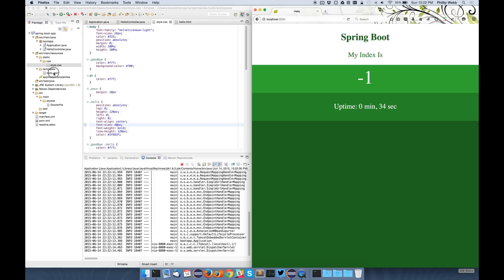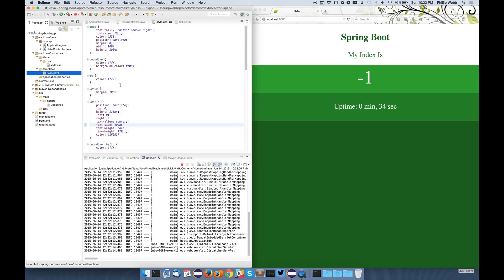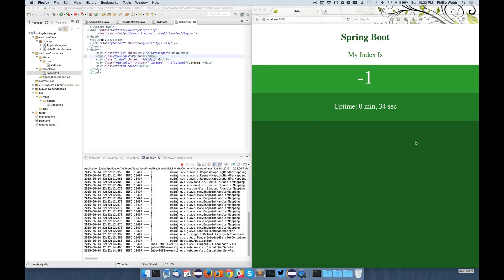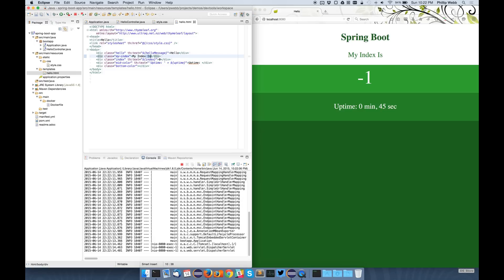But if I want to change the Thymeleaf template, by default that won't work. So if I change maybe this, just drop the is, refresh the browser, but the text here doesn't update. This is because Thymeleaf is actually caching the result of this template parsing so it doesn't have to do it every time. There's a property that you can set to change this, but it's a bit awkward to have to remember to do it.